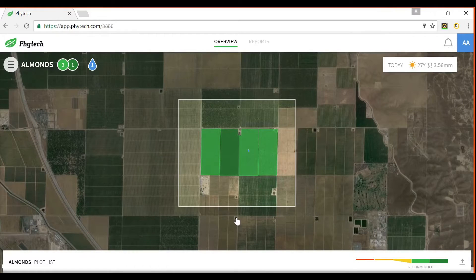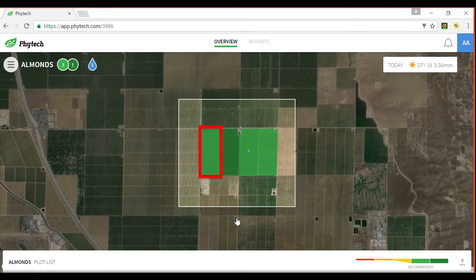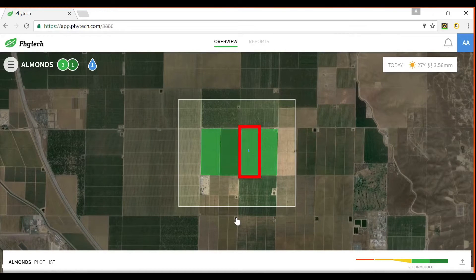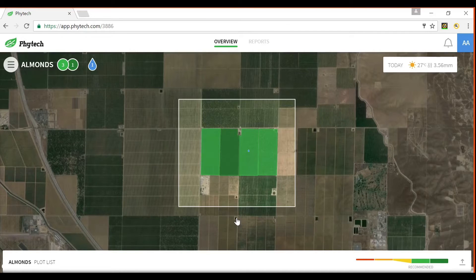You will automatically be taken to the overview page which centers on an active geospatial interface overlaying a background satellite image. Here you will see individual polygon shapes aligned with the blocks or fields for which a FITEC service has been subscribed. In this simple demonstration account there are just four active blocks.